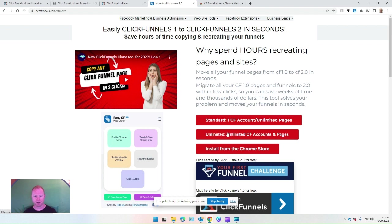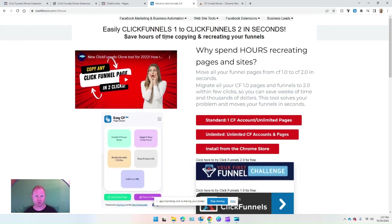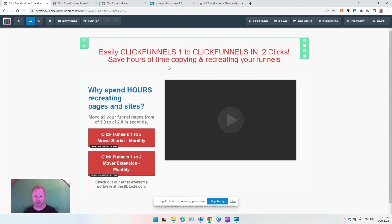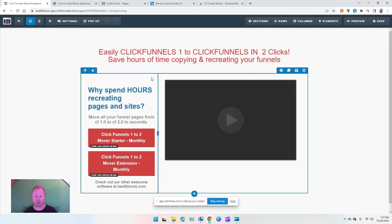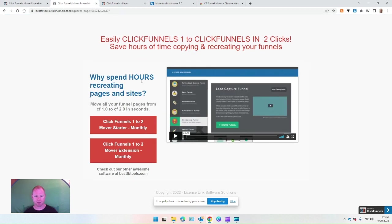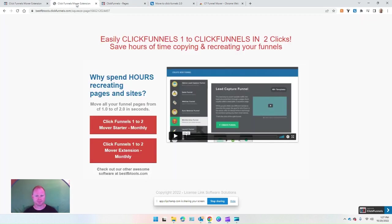That's my page, bestfbtools.com/cfmove, and I'm going to go ahead and go through this and show you how to copy a funnel. So it's going to be this funnel I created in ClickFunnels 1, and we're going to copy that over to ClickFunnels 2.